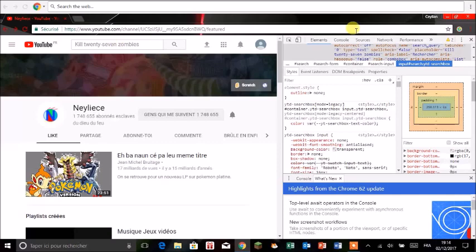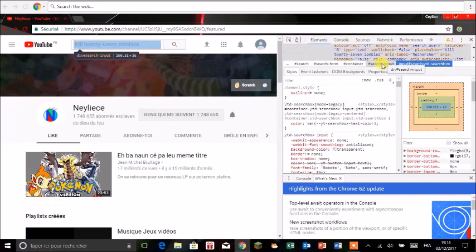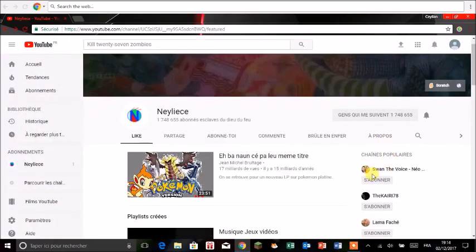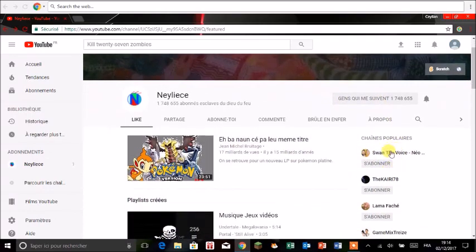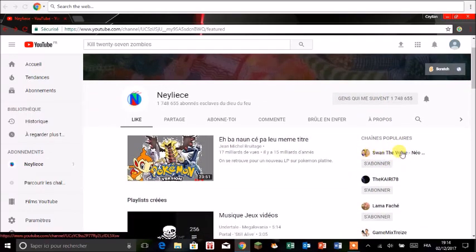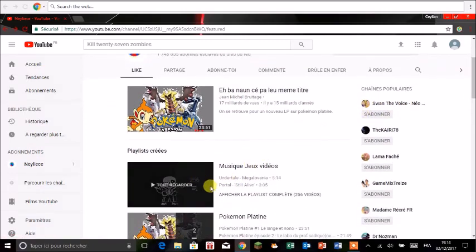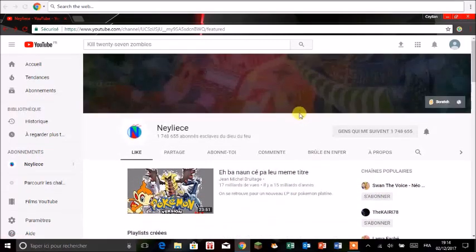En fait si vous voulez enlever ça on peut par exemple, si on appuie sur F12 ça va fermer le menu déjà comme ça. Donc bon je ne sais pas du tout pourquoi j'allais et là Swan The Voice en chaîne populaire. Je ne sais pas pourquoi mais ça m'intrigue, c'est bizarre. Au fait petite pub n'hésitez pas à aller voir ma liste musique de jeu vidéo.